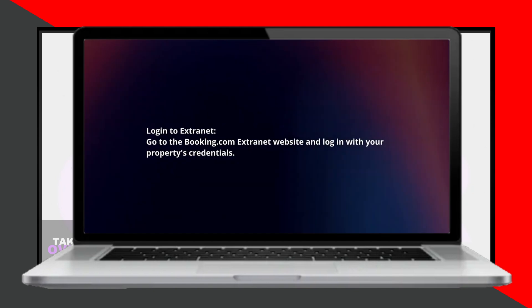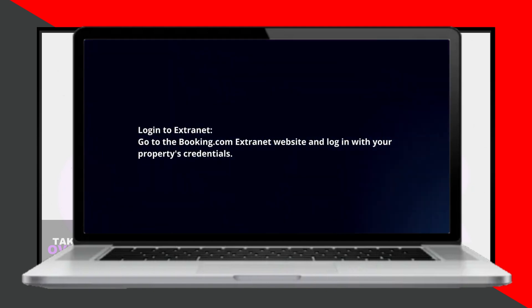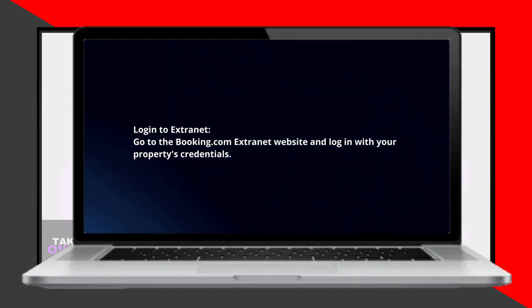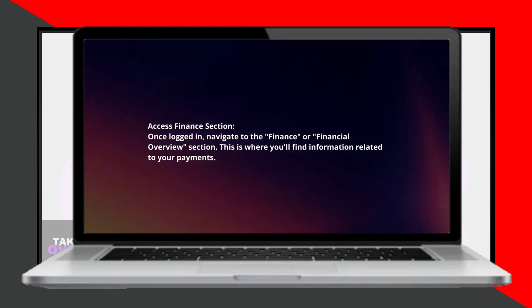First, log into the Extranet by going to the Booking.com Extranet website and entering your property's credentials.